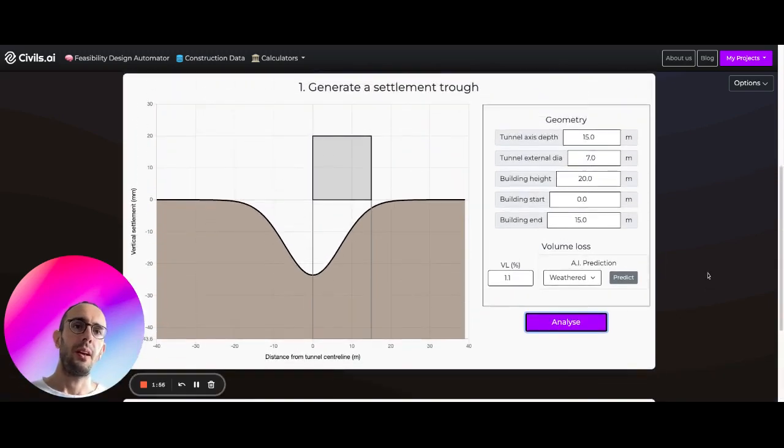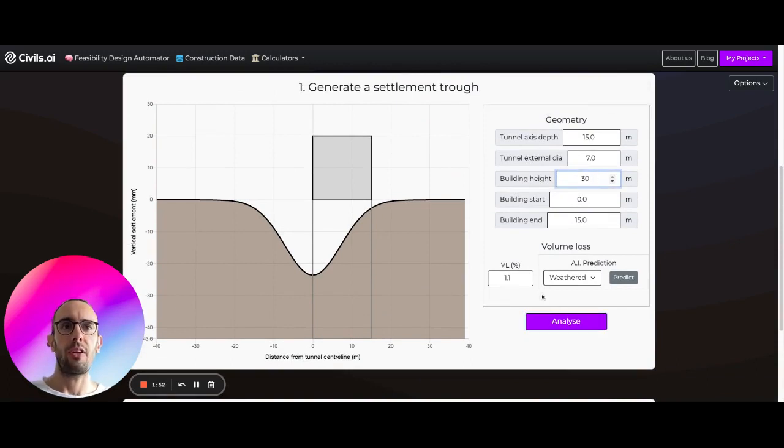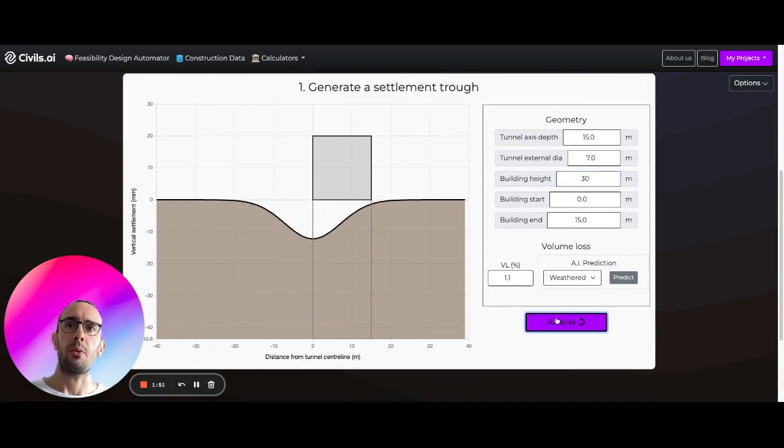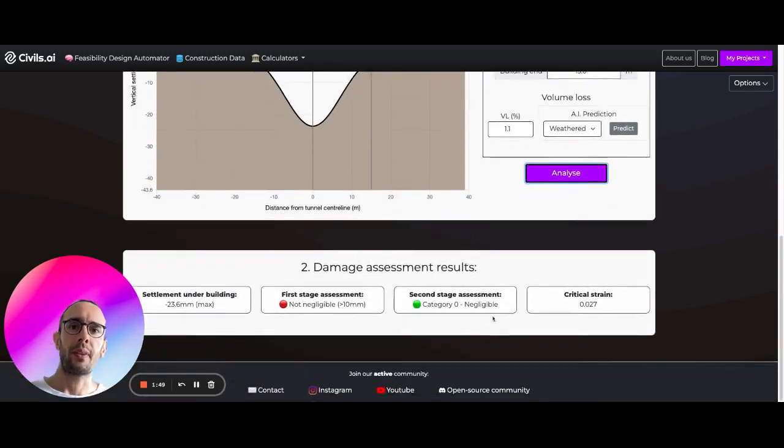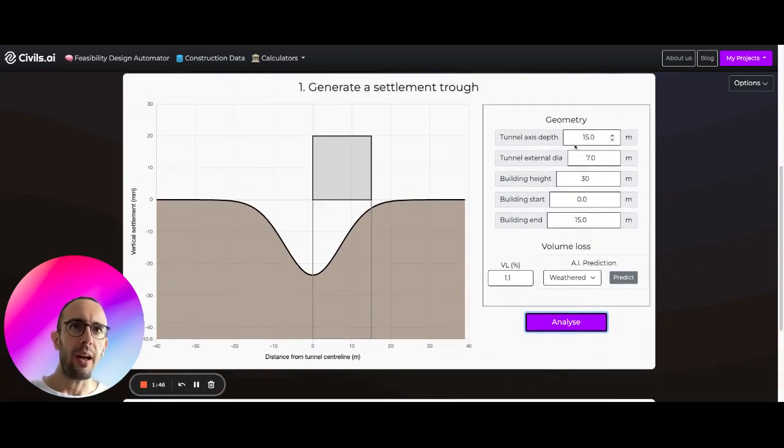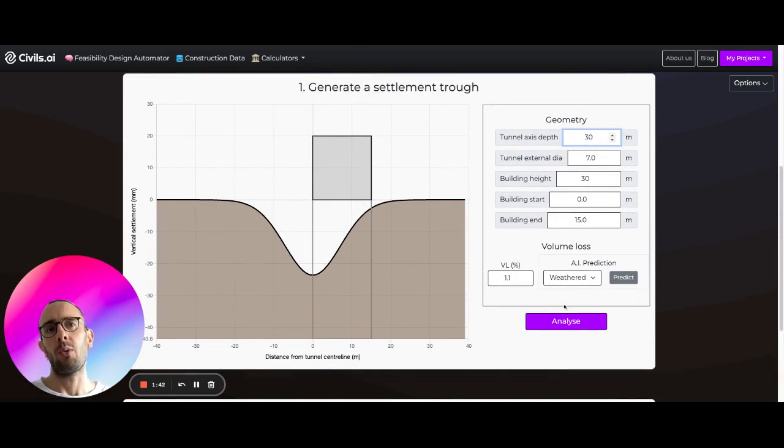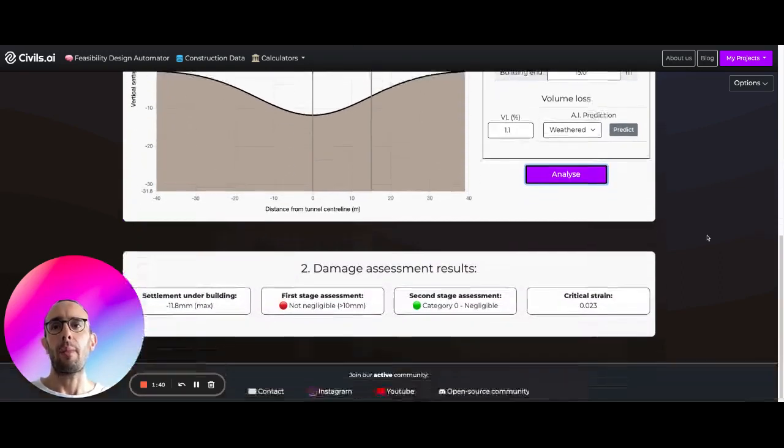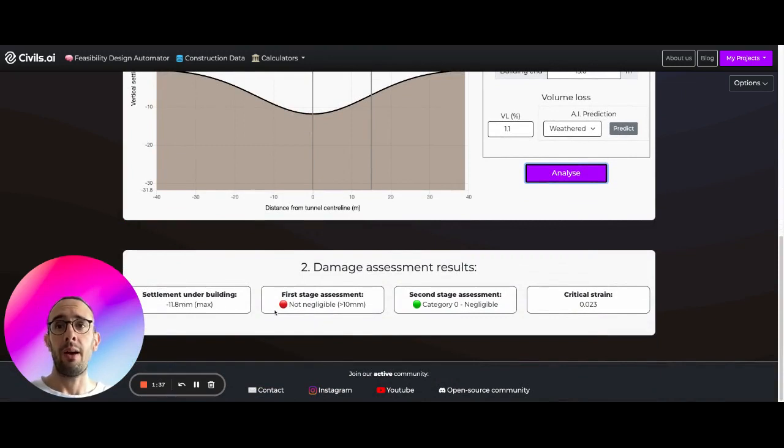We can also change things like our building height, let's change this to 30 meters, see what happens. Okay so the strain's updated I believe, and we can change things like our tunnel axis depth so let's make our tunnel a lot deeper, see what happens then.